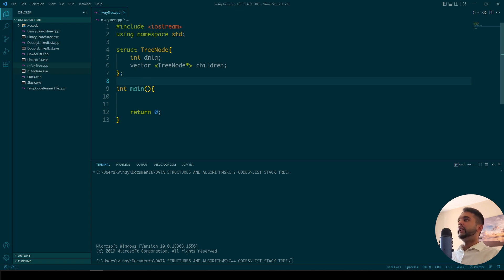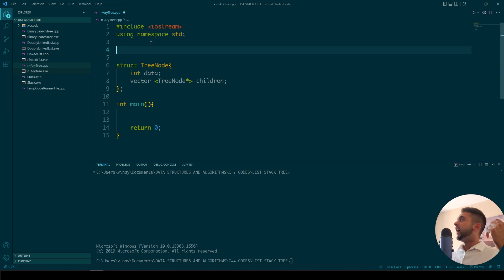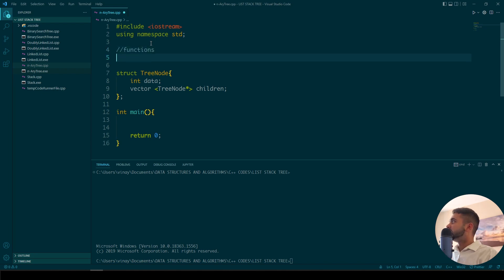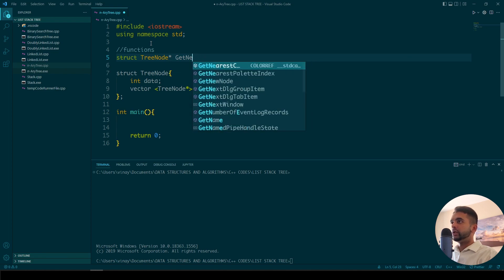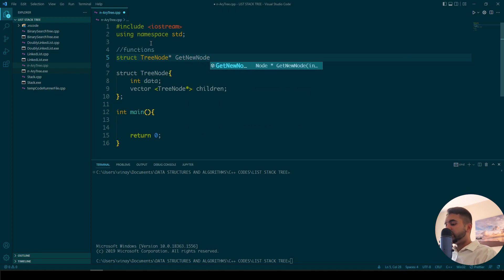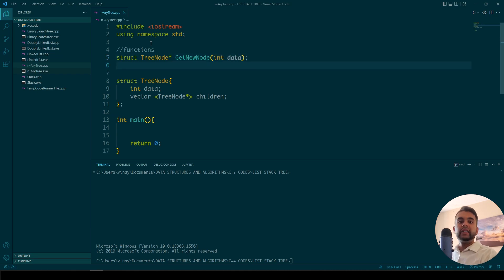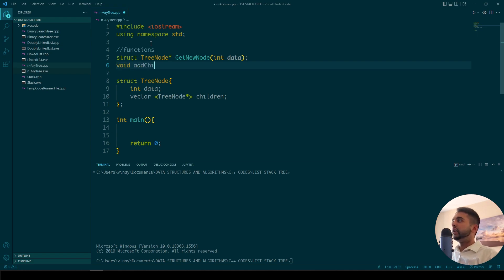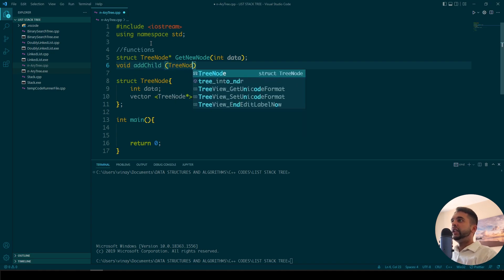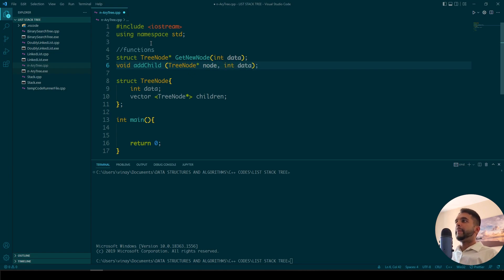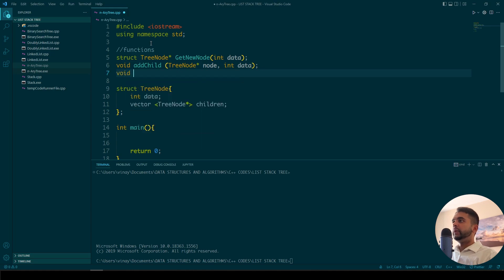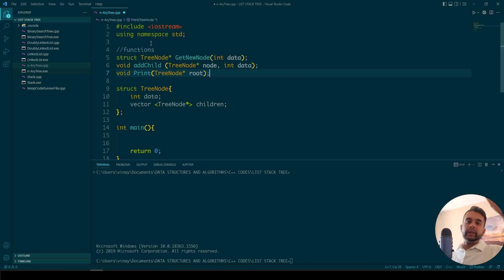Let's also write some more functions. We need to create a node, we need to insert a node, and then we can write something to print it out. So we'll have 'struct TreeNode* getNewNode' which takes in data as input. We also need to add a child — 'void addChild' which takes a 'TreeNode* node' and 'int data'. And lastly, 'void printTree' taking the root node, which is the head of the tree, and then printing all the children from there.